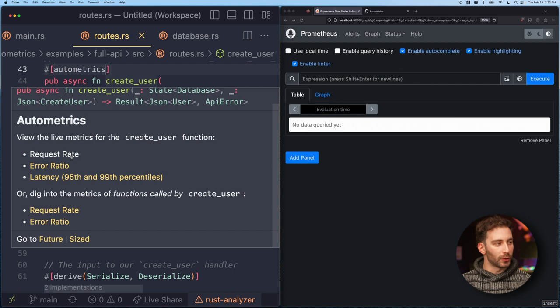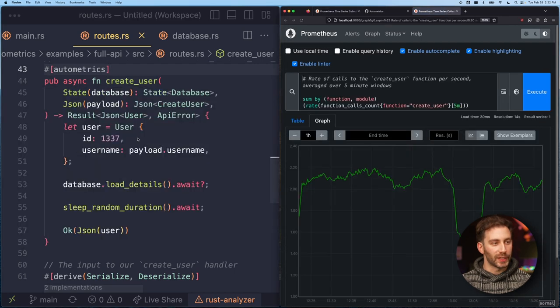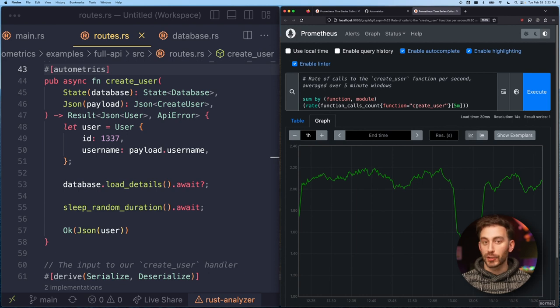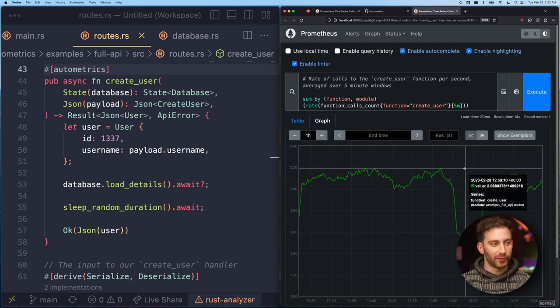So if I want to take a look at that for this particular function, I just click on that link, and now I'm looking at the live metrics for my production system for this specific function.